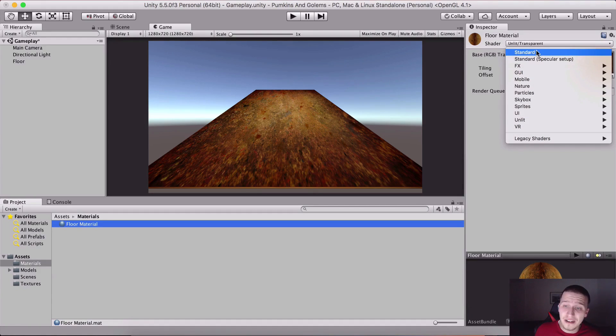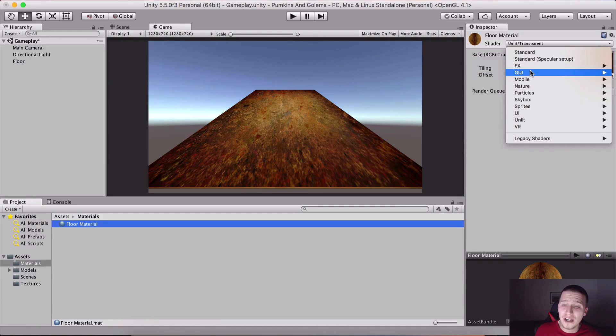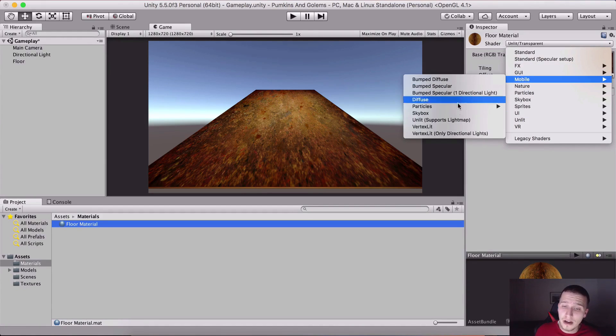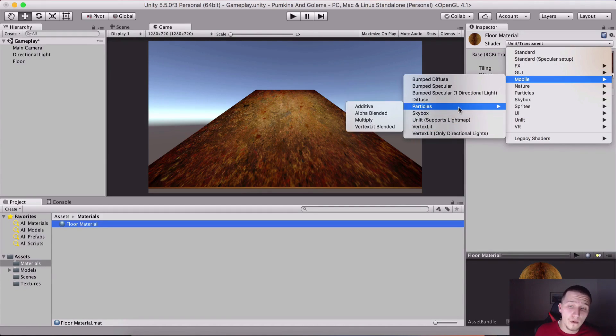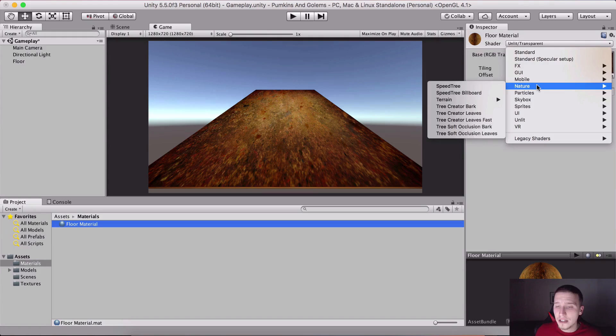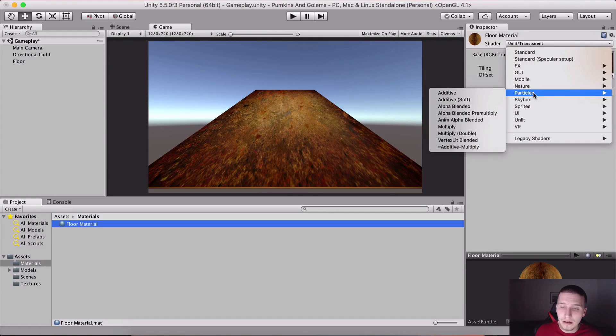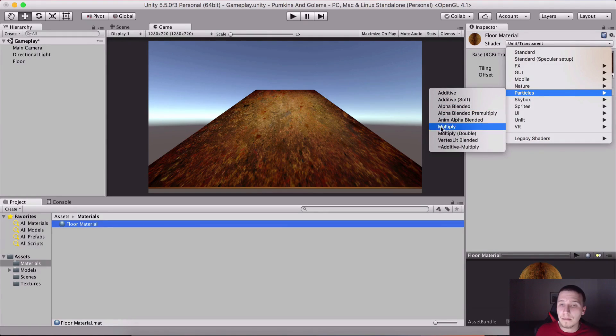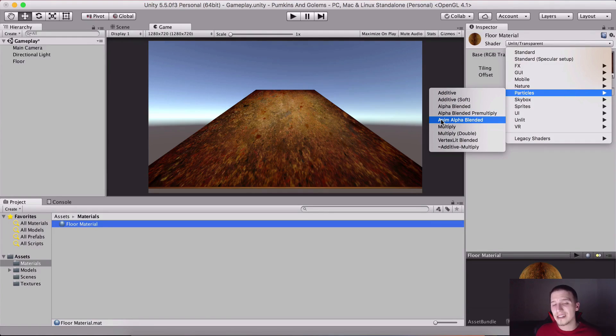We also have some other shaders. Here we have FX shaders, GUI, mobile shaders if you are working for a mobile game, nature, particles.